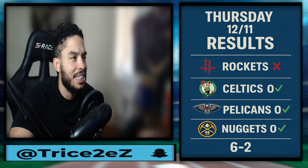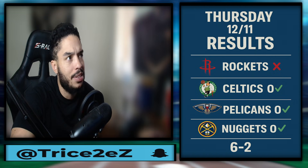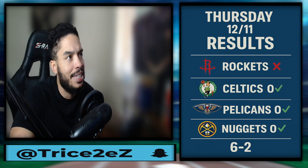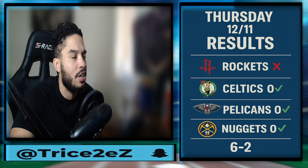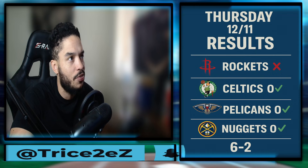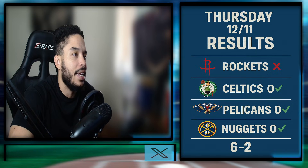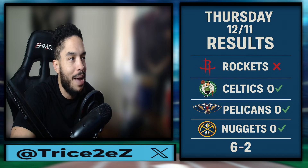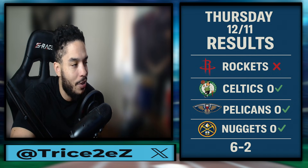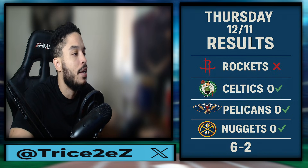On the NFL side I went 6-3. The Bucs were up like 10-4, then of course here comes Vegas — they ended up losing by one point. Give it a break.